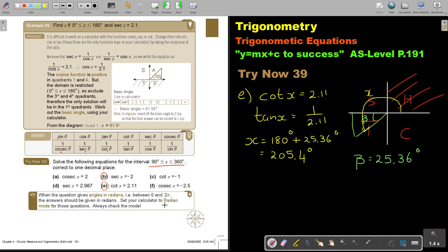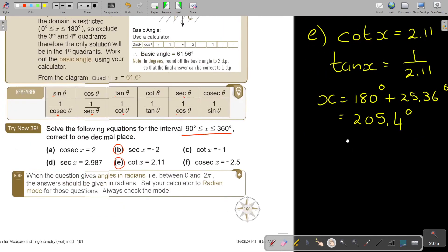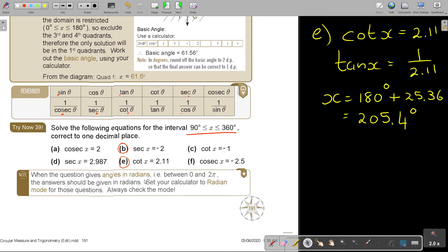In the next video, I'm going to start with radians. Remember: if you see degrees, make sure your calculator is on degree mode. If you see radians — for example, an interval given as 0 to 2π — put your calculator on radian mode. To do this, press mode, then press mode again: 1 is for degrees and 2 is for radians. Always check the mode before solving.